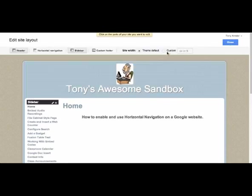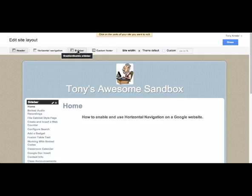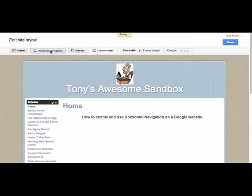I'm in Edit Site Layout right now. As you can see, I do have my on/off or enable/disable tools up here, and I do have my sidebar enabled. I'm going to leave that on for right now just for fun, but I'm going to click on Horizontal Navigation and turn that on.